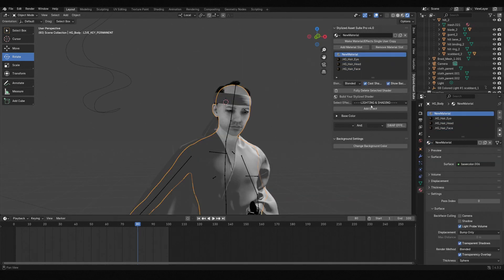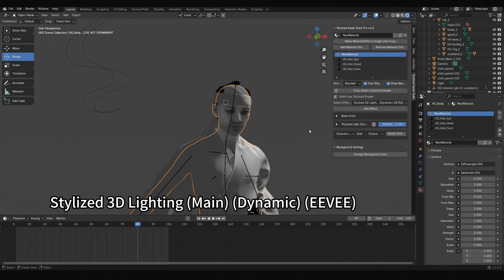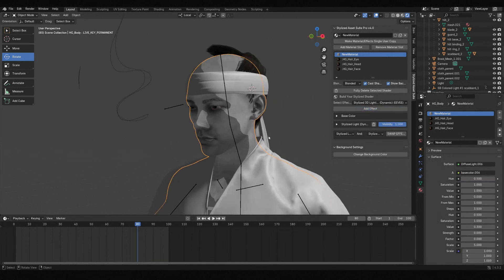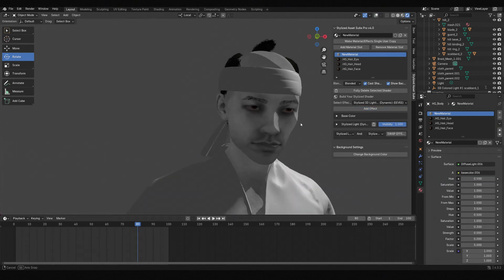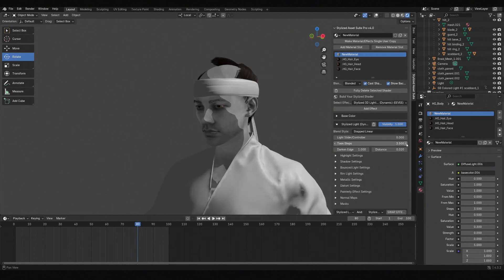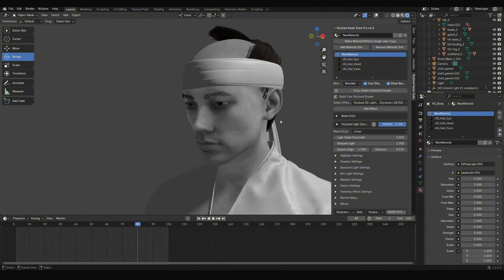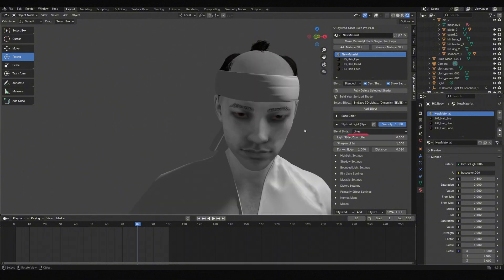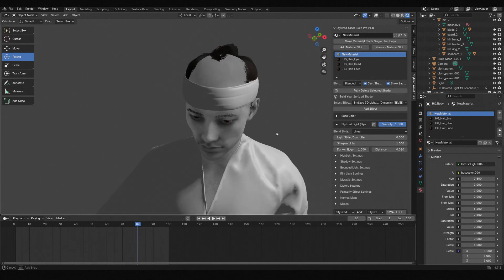The first effect we add is the Stylized 3D Lighting Main Dynamic EV. With Blend Style set to Step Linear, you will see a very clear boundary line between light and shadow. Increasing the tune steps value will show more layers, which is a form of stylization. But I usually prefer Linear, as it makes the transition between light and dark appear very natural.